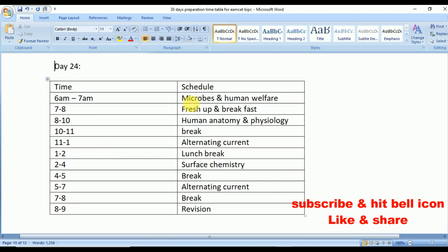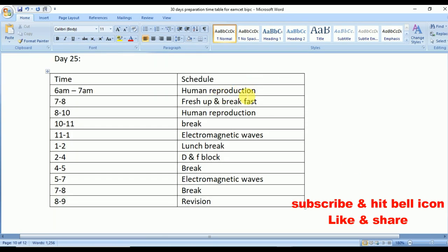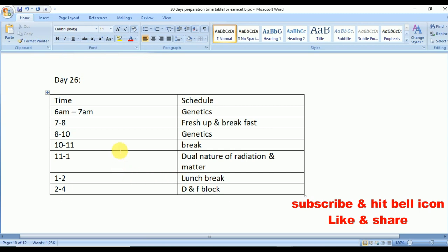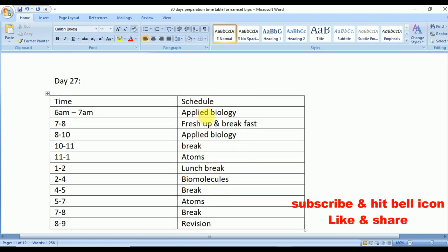Day 24: Microbes and Human Welfare, Human Anatomy and Physiology, Alternating Current, and Surface Chemistry. Day 25: Human Reproduction — a very very important topic — Electromagnetic Waves, and D and F Block elements. Day 26: Genetics, Dual Nature of Radiation and Matter, and D and F Block elements.